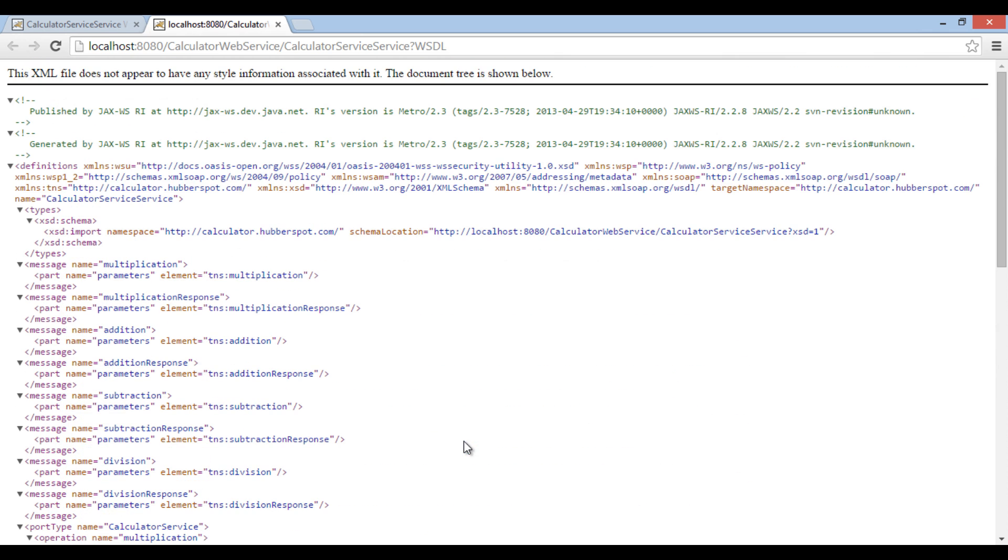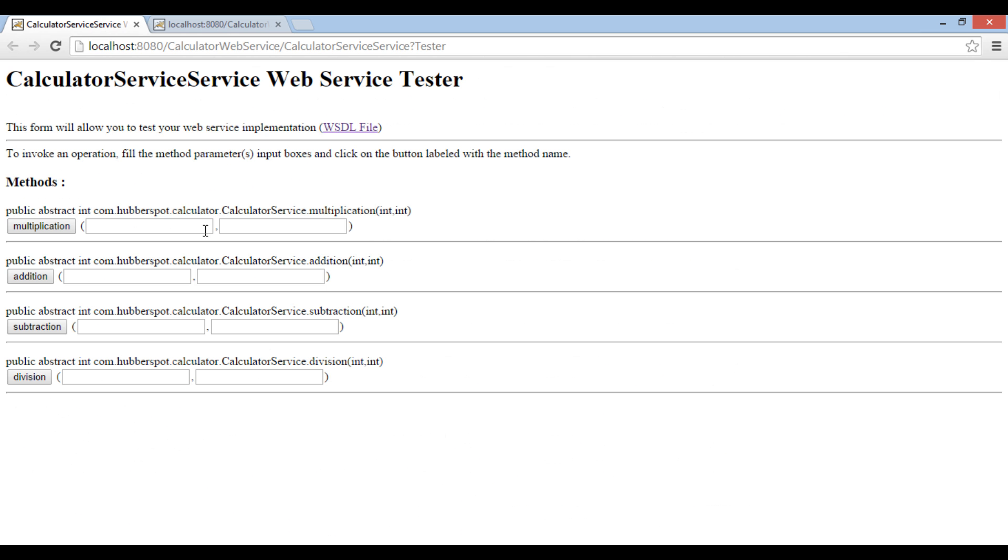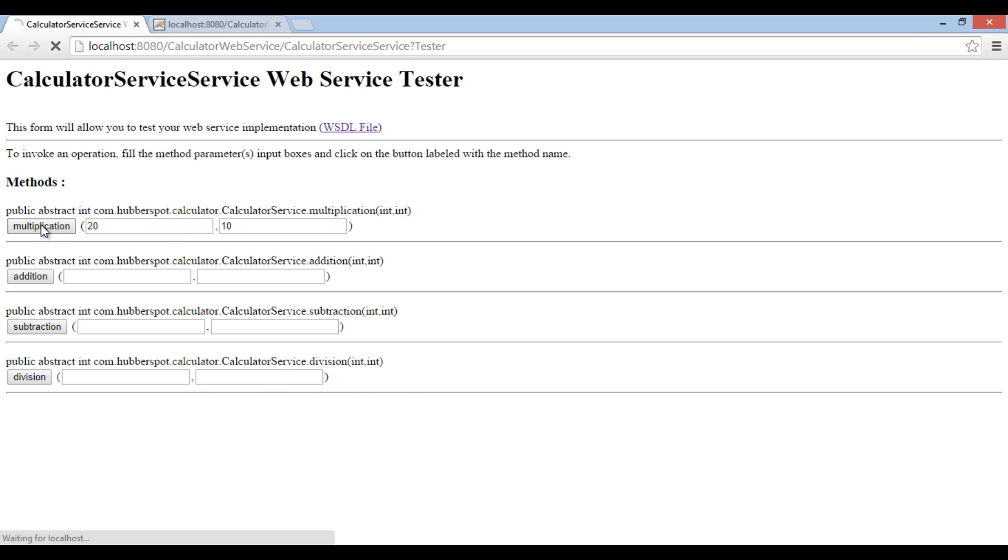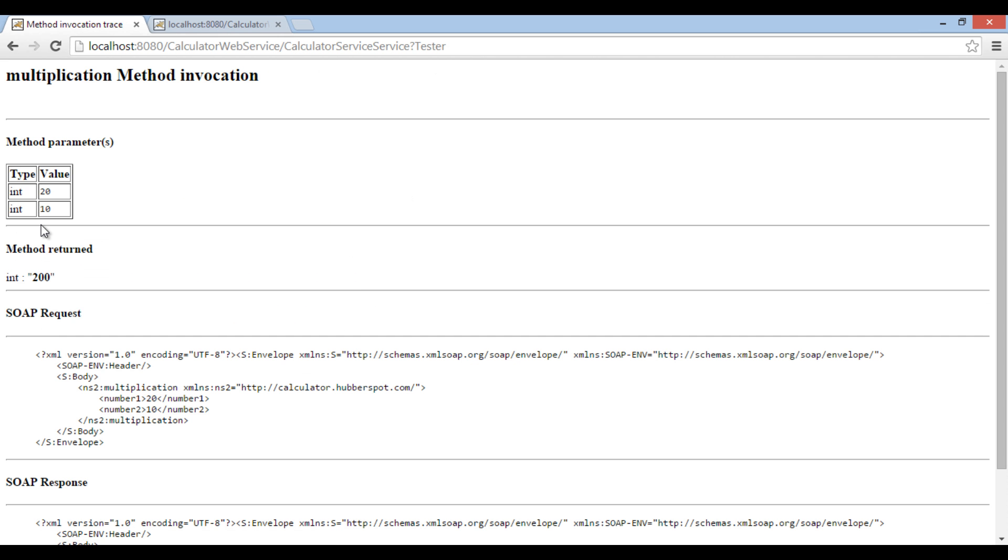The tester page also displays all operations in calculator service. Let's provide values to number1 and number2 parameters and click on respective operation. Provide 20 to number1, 10 to number2 parameter, and click on multiplication button.